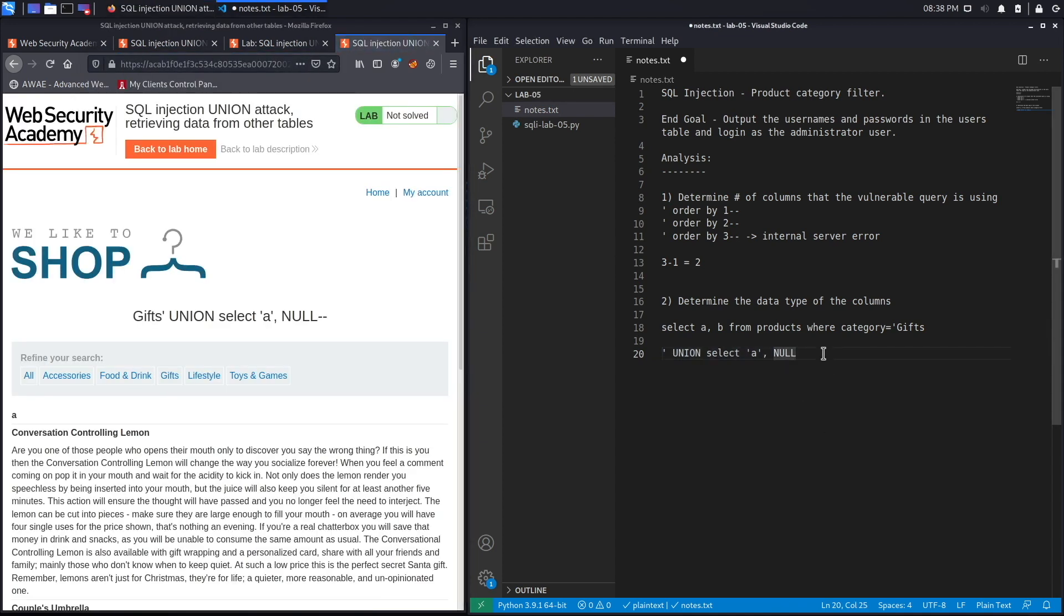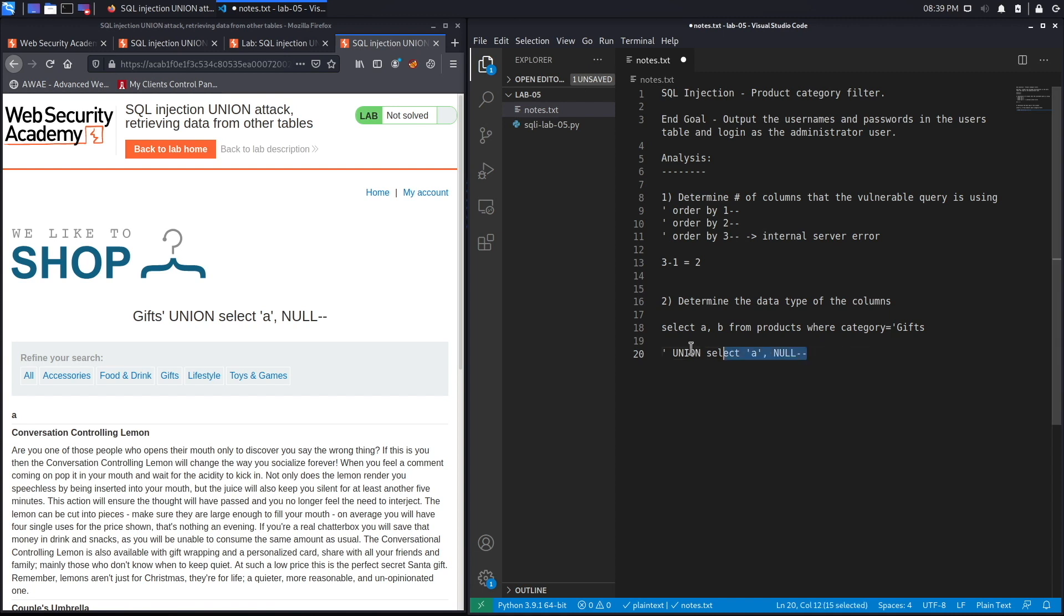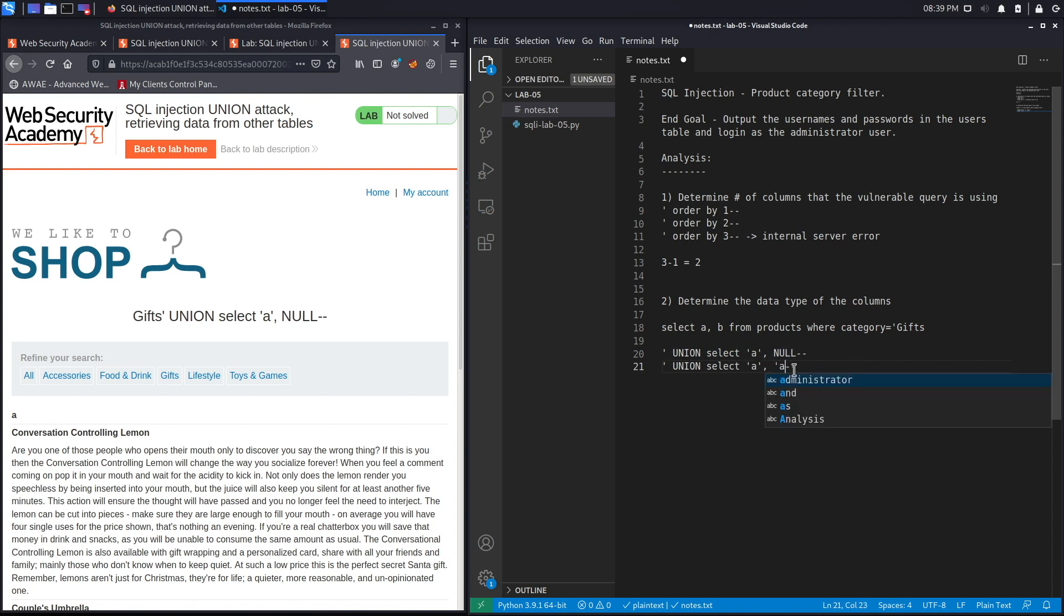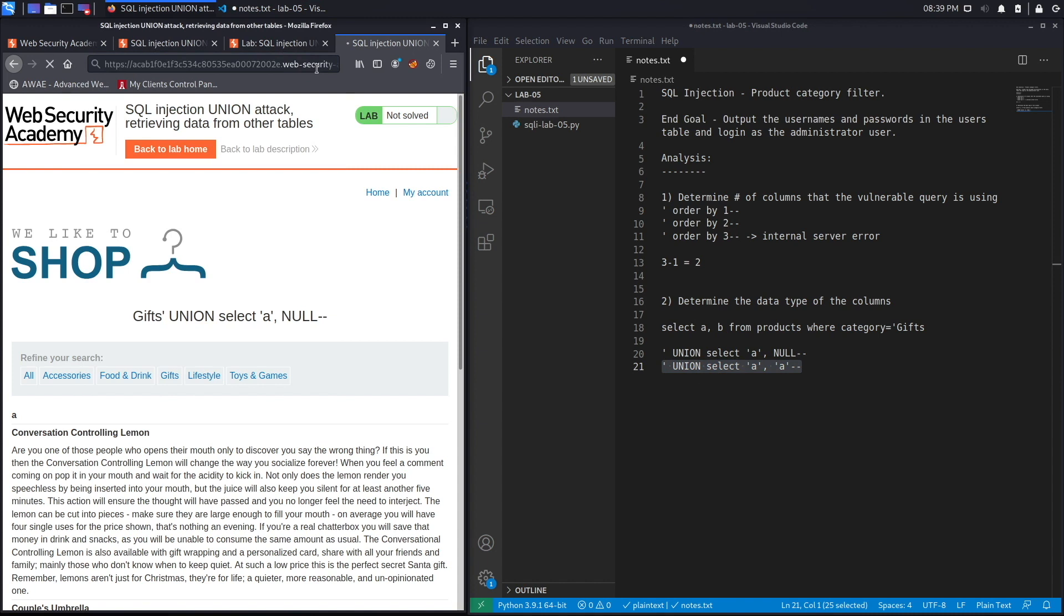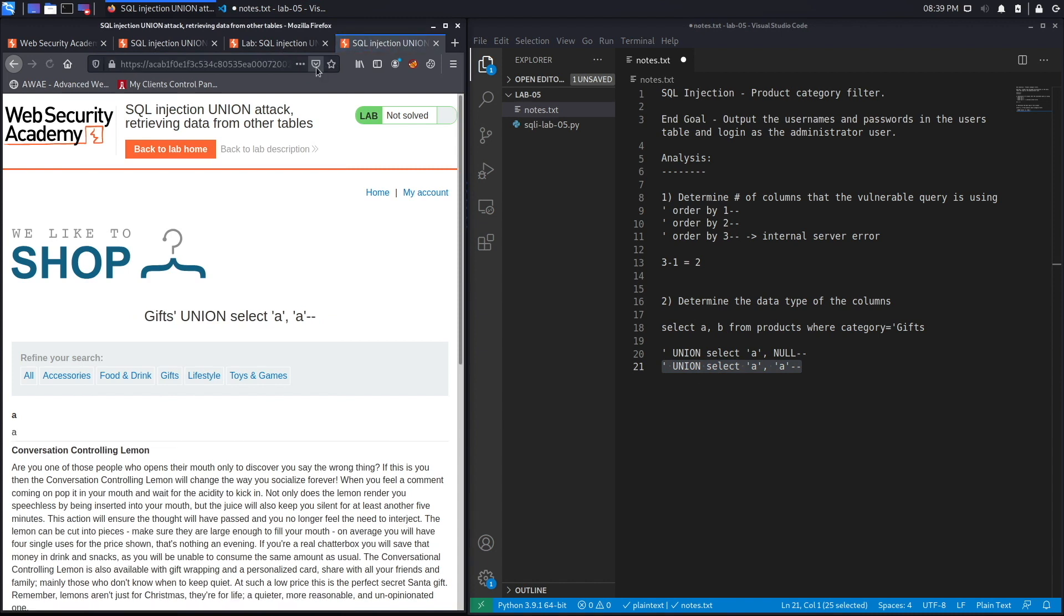You can see over here that we output the character A, and so the first column, which is the title column, accepts the string value. Let's try the second one. We also don't get an error for this one.